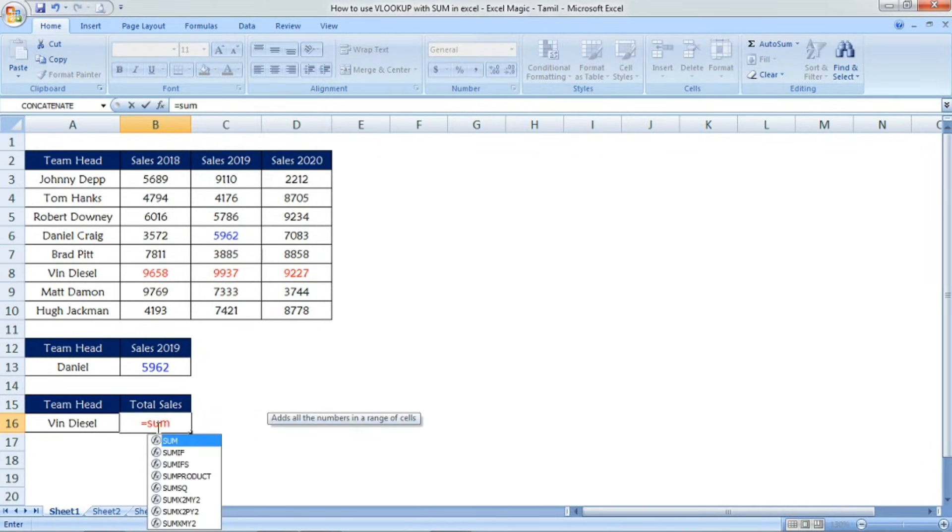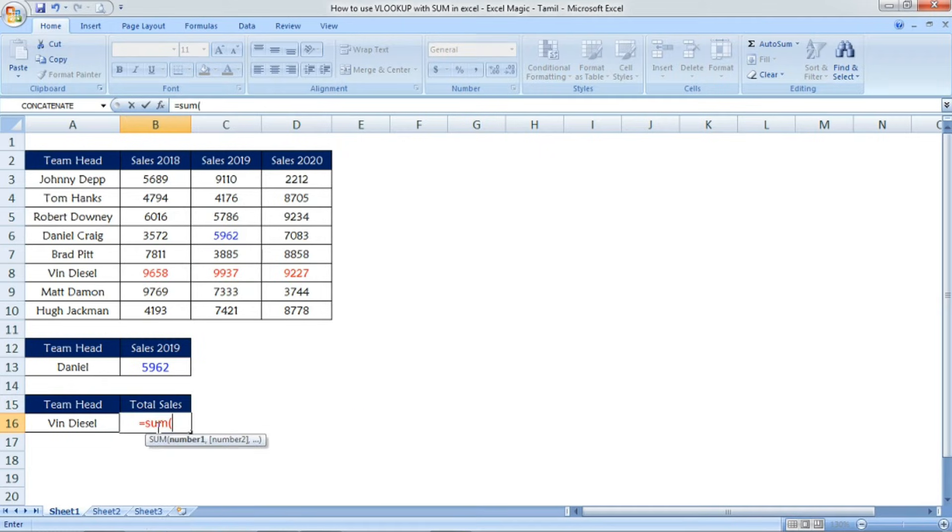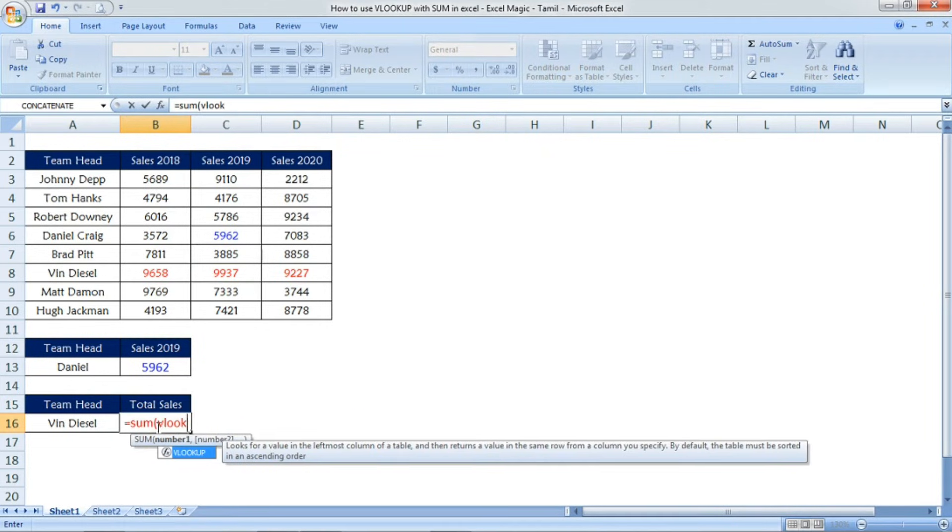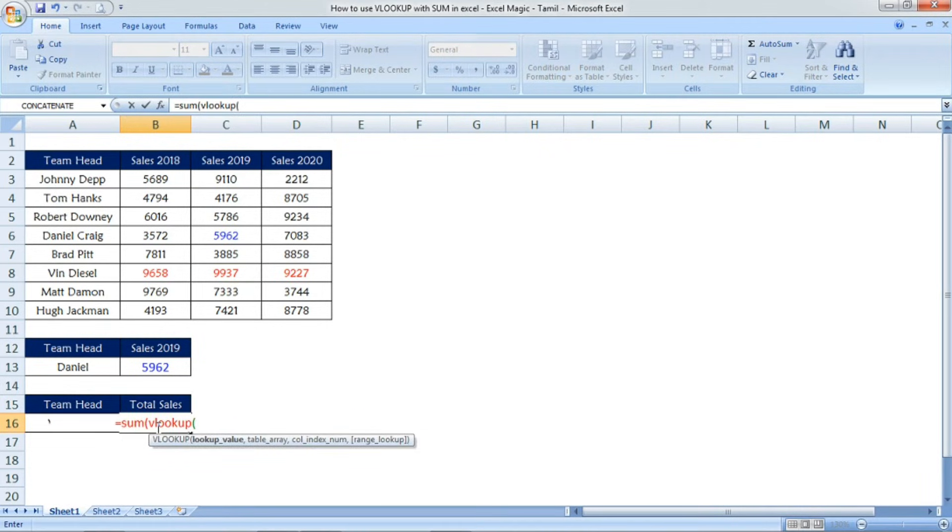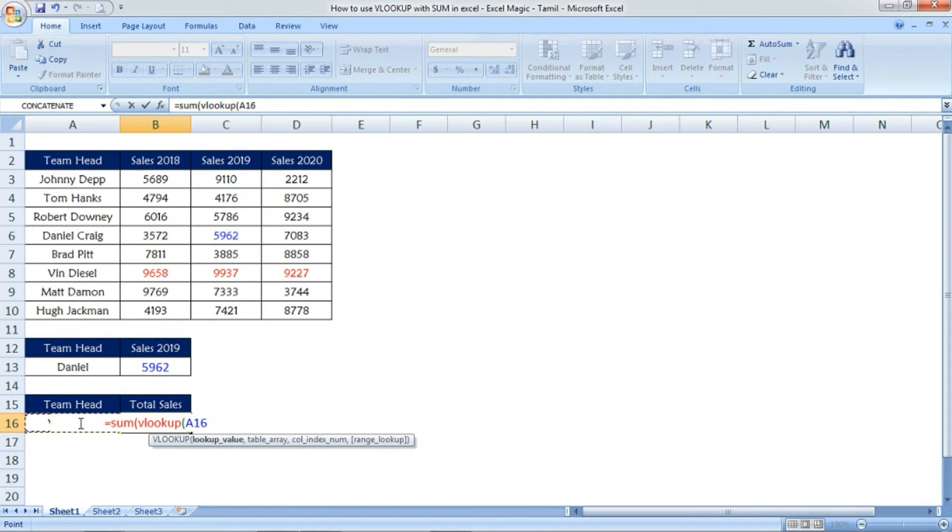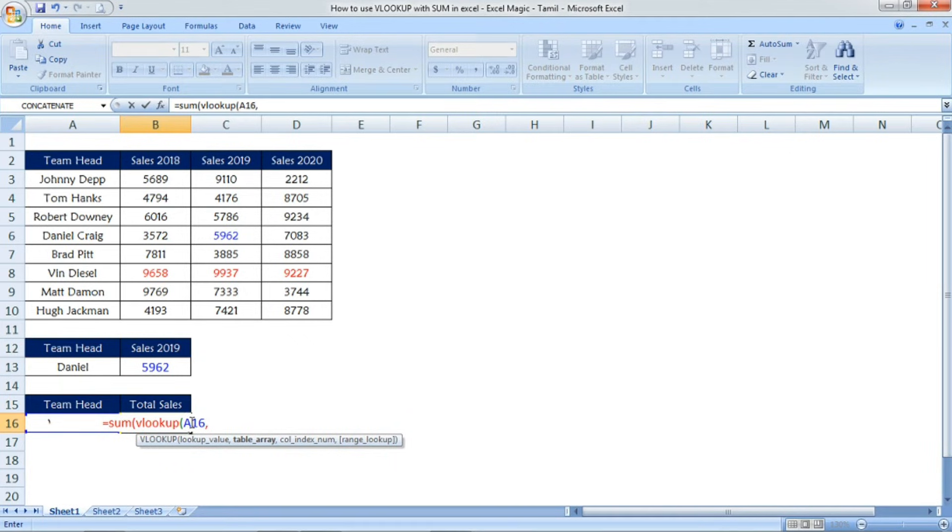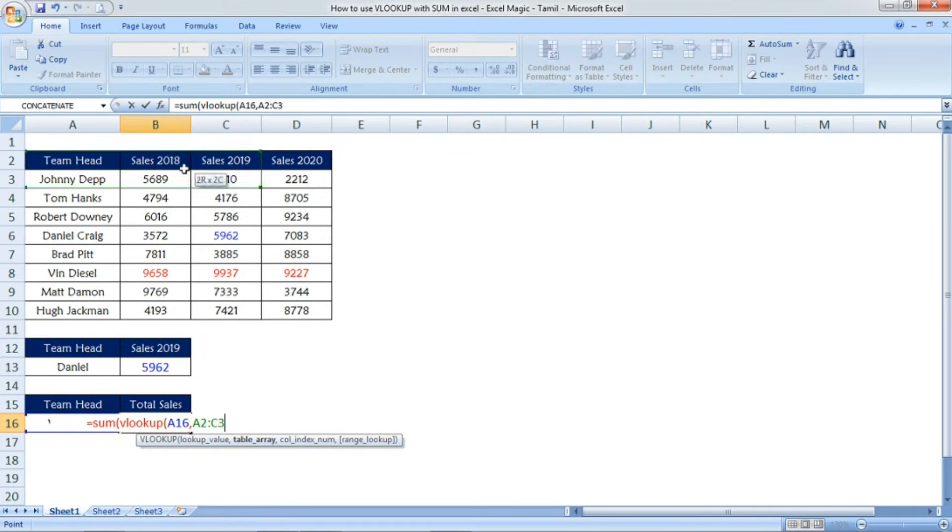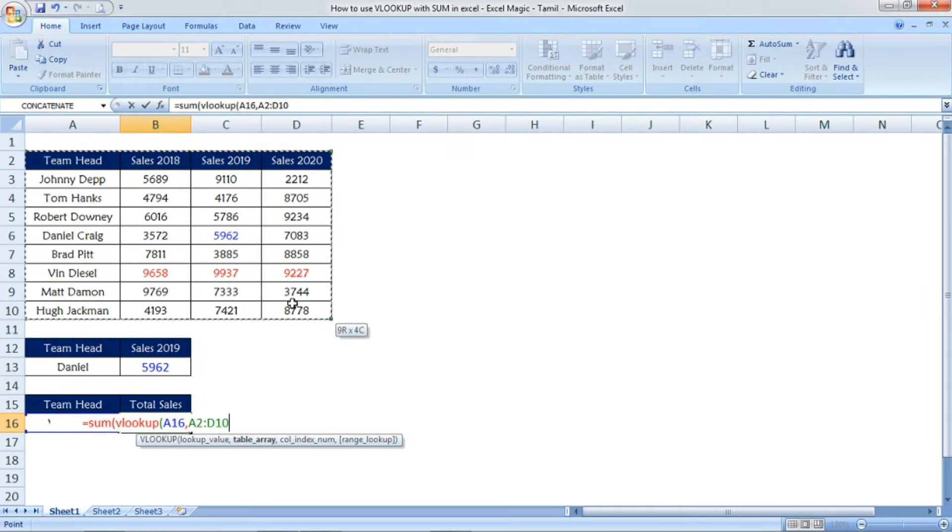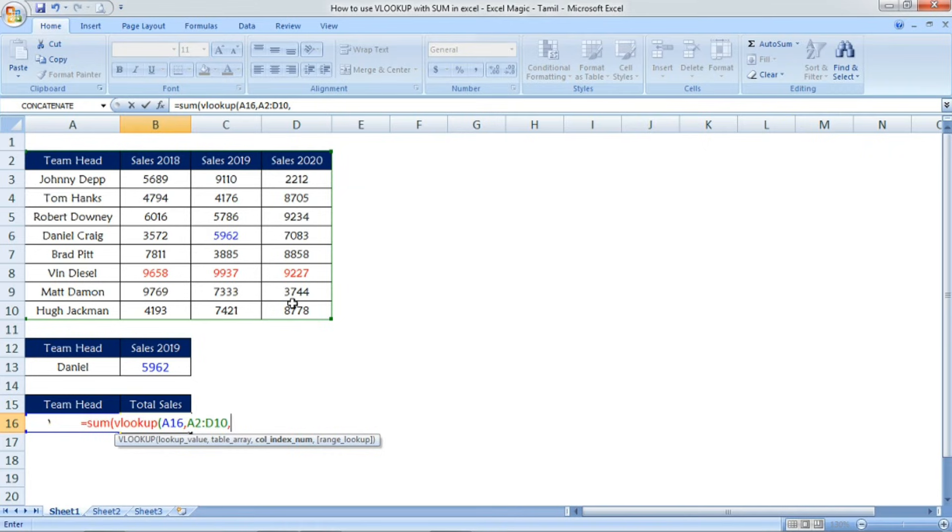Now, equals sum open parenthesis and then inside that we're going to use the VLOOKUP function. VLOOKUP open parenthesis and then Vin Diesel, the sales team head. I've selected the lookup value, comma, now the table array. Which table do we need to find the sales data? I'm selecting the full table.